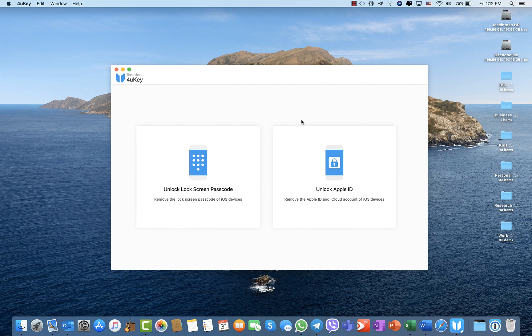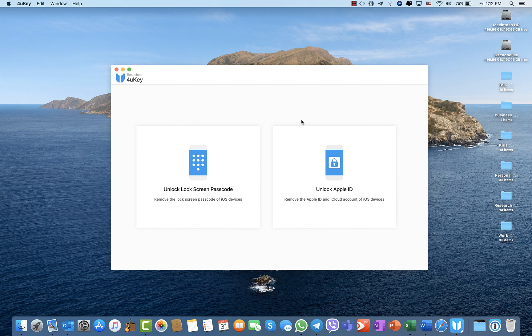Hello everyone, welcome to a new video. This is a sponsored video by Tenorshare. They wanted me to create a video on their latest software called 4uKey.